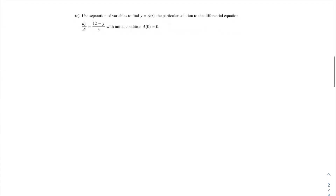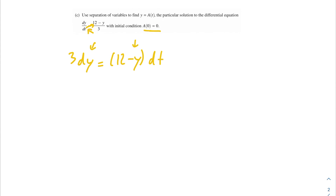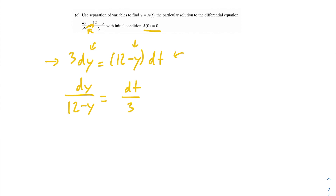Moving on to part c: use separation of variables to find y equals a(t), the particular solution to the differential equation dy/dt = (12 - y)/3 with initial condition a(0) = 0. We're separating our variables — we have dy and y on opposite sides, so we multiply both sides to get 3 dy = (12 - y) dt. Our dy and y are still on opposite sides, so now we divide to get dy/(12 - y) = dt/3. Now we have dy and y on the same side, and just dt on the other — no other t terms present.